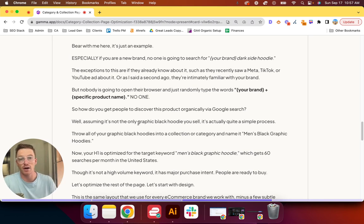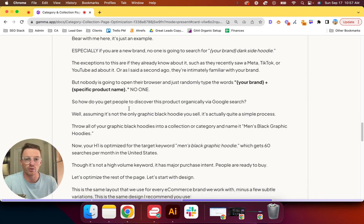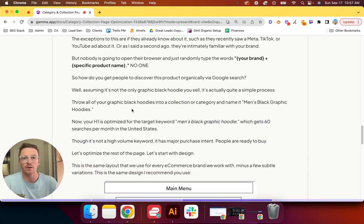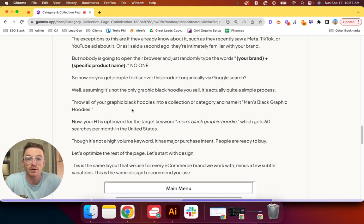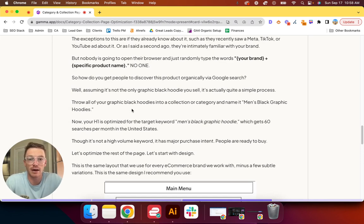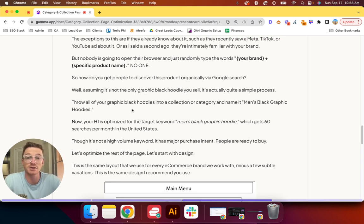So how do you get people to discover this product organically via Google search? Well, assuming it's not the only black graphic hoodie you sell for men, it's actually pretty simple. Throw all of your graphic black hoodies into a collection or category and name it men's black graphic hoodie.